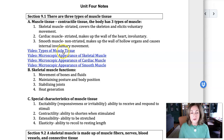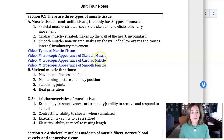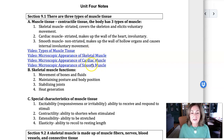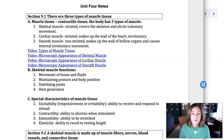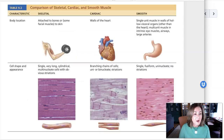I'm referring you here to someone else's video on YouTube, and then these are Pearson videos if you want to take a look at the microscopic appearance of the muscle. I think these might be good for lab because they show you the appearance of the muscle from low magnification to high magnification, so check that out.